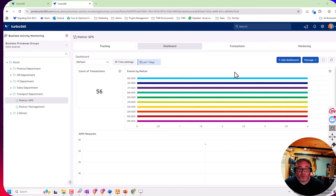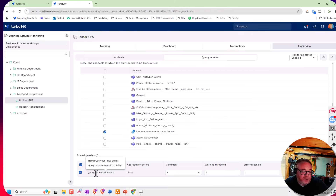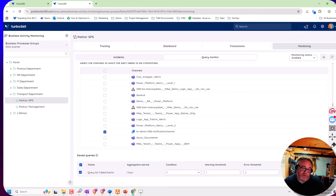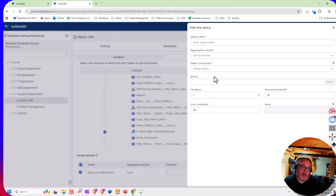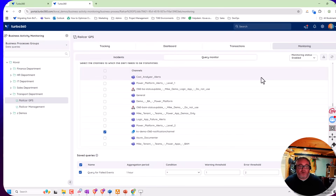Next up we've got monitoring. Here I can use a query monitor and I'm running my rules every hour. At the bottom I've got a query for failed events - basically looking for events where the end status equals failed. If I get more than one an hour I'll raise an alert warning; if I get more than two in the last hour I'll raise an error. I can add additional queries, drive them from the transaction modeling I've done, and build up how many events I need to break a threshold.